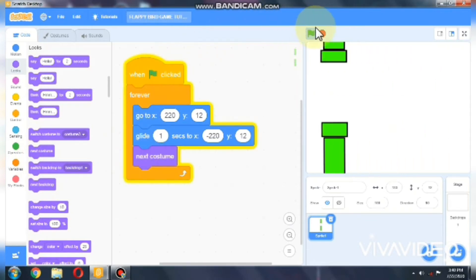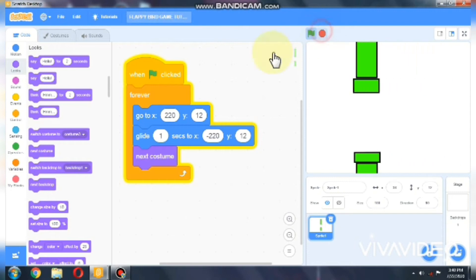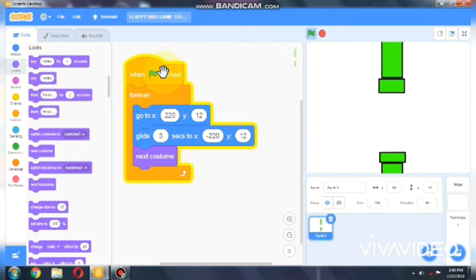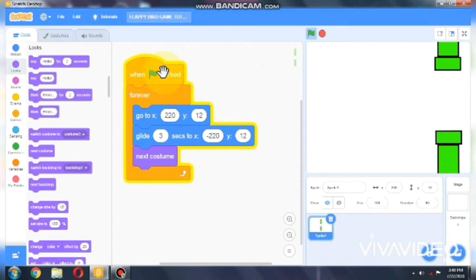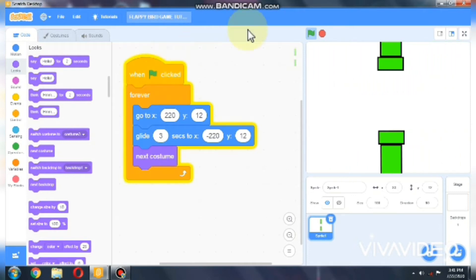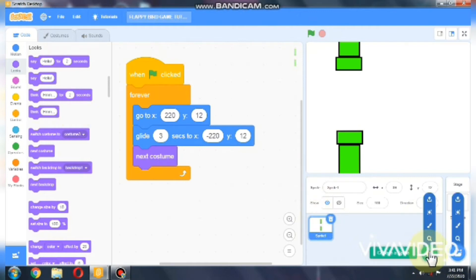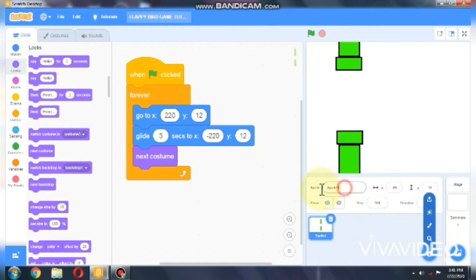That's really fast, so we'll glide 3 seconds. That's good — it works very perfectly. Now let's paint our Flappy Bird. I'll name this sprite as pipes.